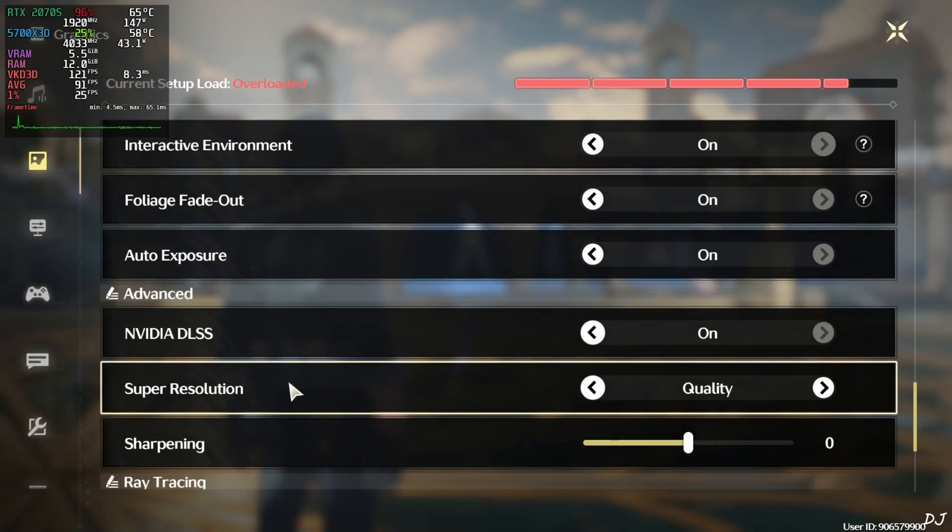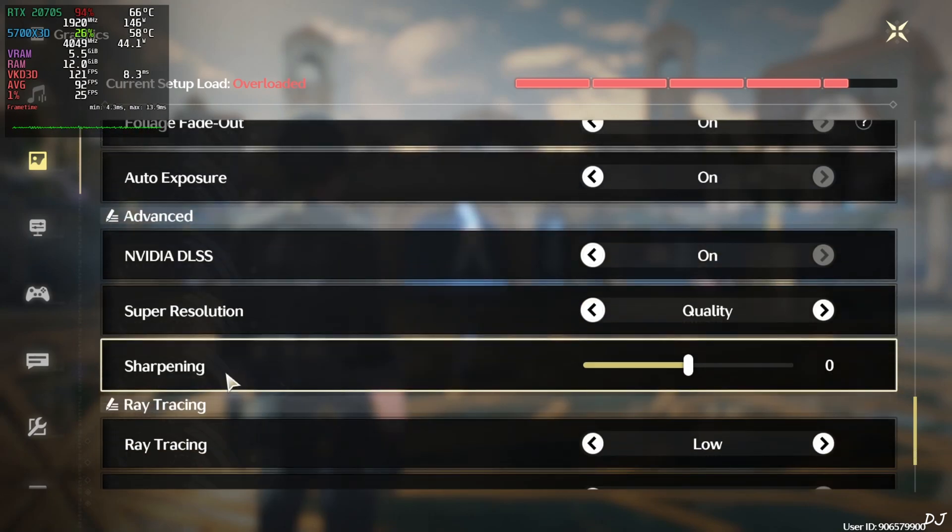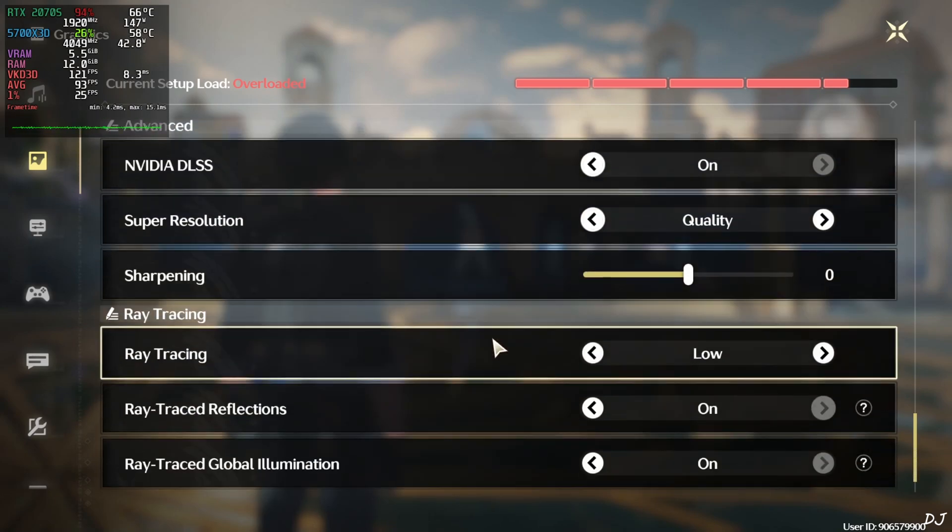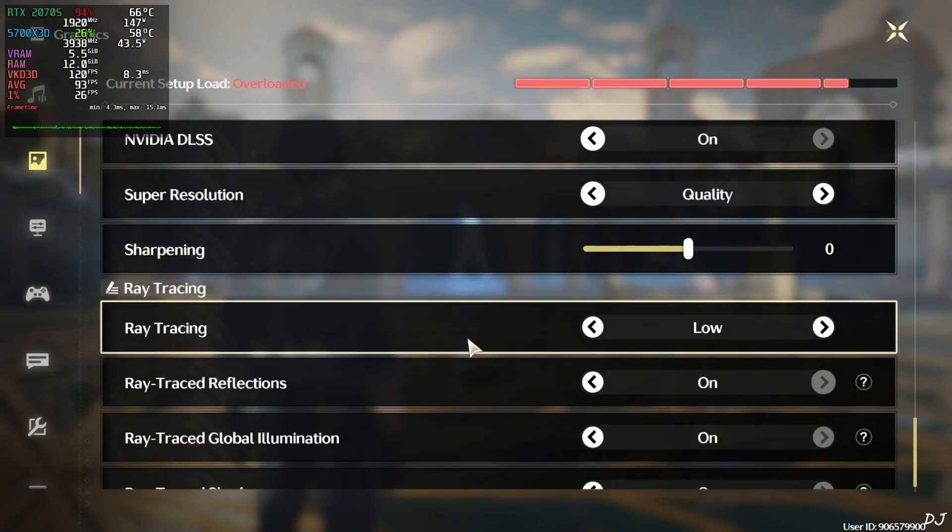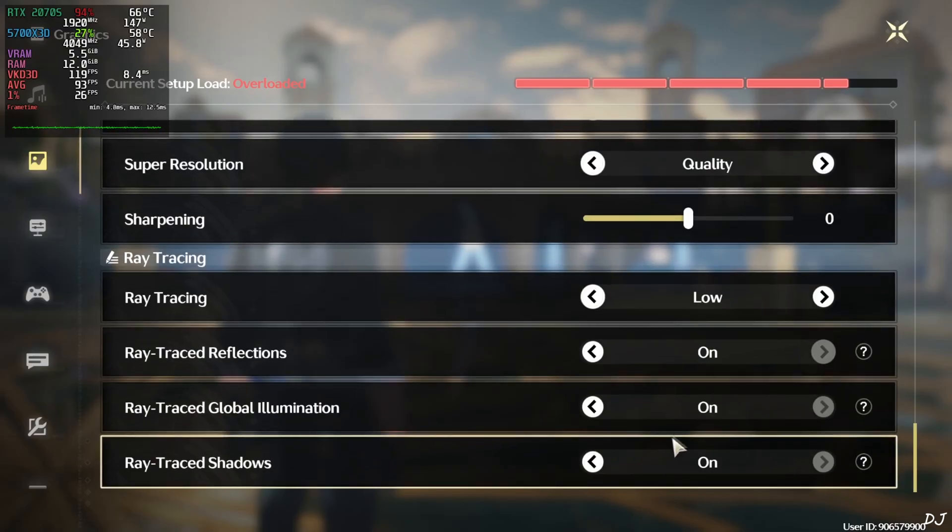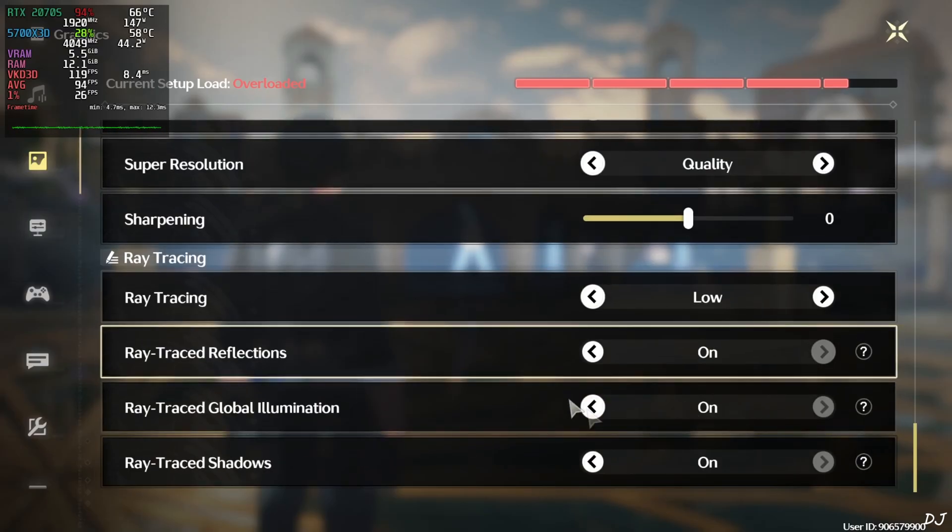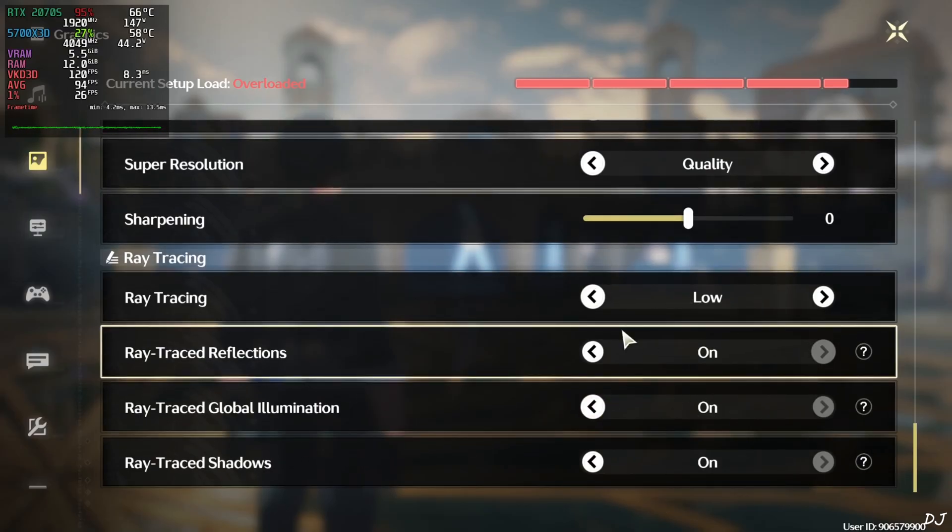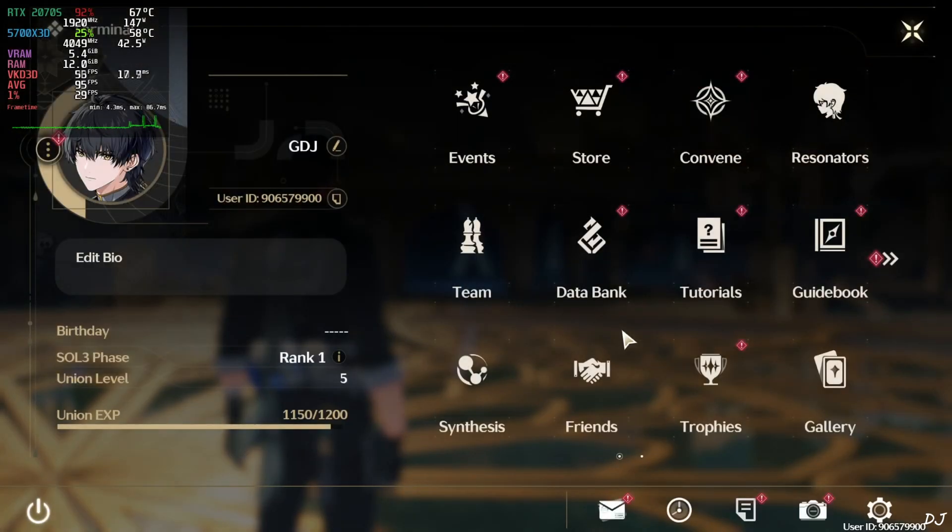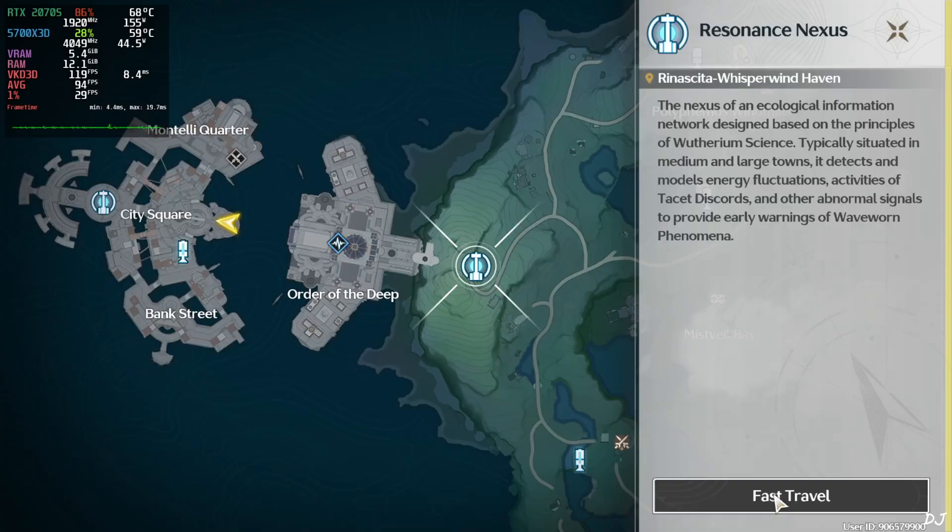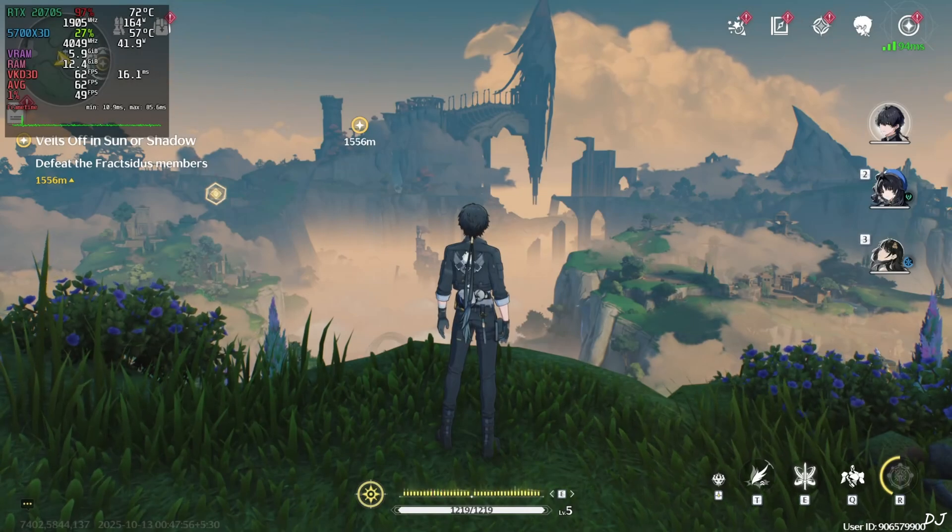DLSS upscaler is on. Using the upscaler's quality preset. Sharpening level set to nil. It's up to you. Ray tracing enabled. Using its low preset. All of the ray tracing effects are enabled. This will make the game very heavy on the GPU. I am in the region of Rinascita. There's Ragunna.